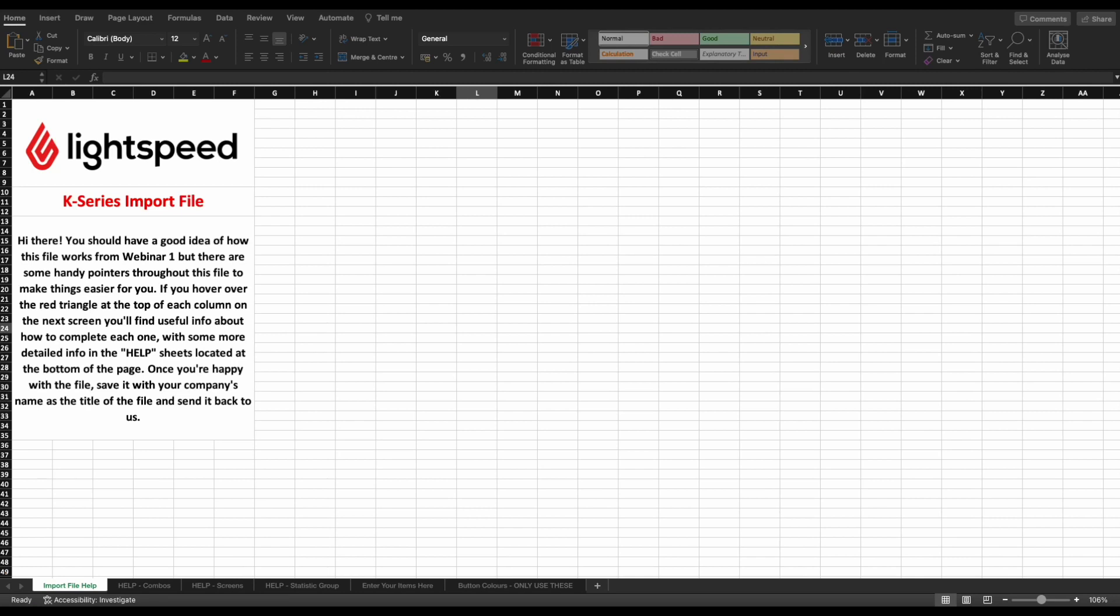Firstly, when you access the import file, you see there are multiple sheets at the bottom of the screen, including three offering some help for the important parts of the file.